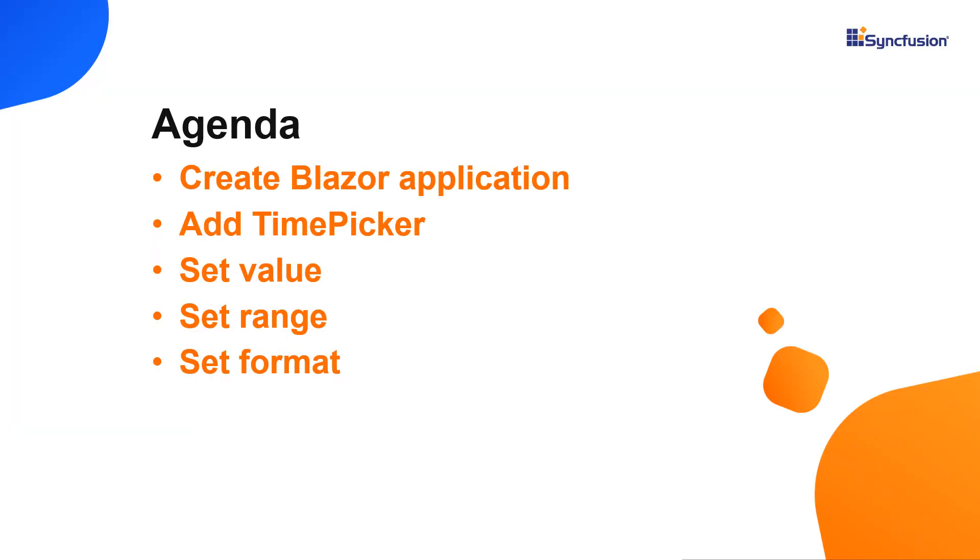You can use the Blazor TimePicker to select the time you want from the dropdown in this case. In this video, I'll explain how easy it is to add the Syncfusion Blazor TimePicker component to a server-side Blazor application.